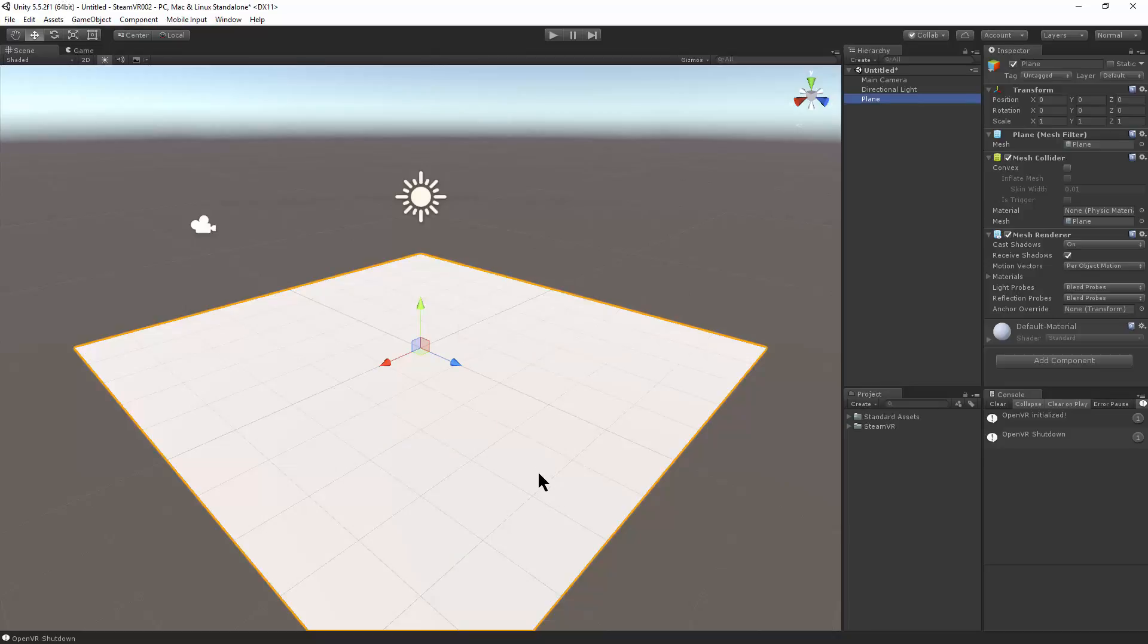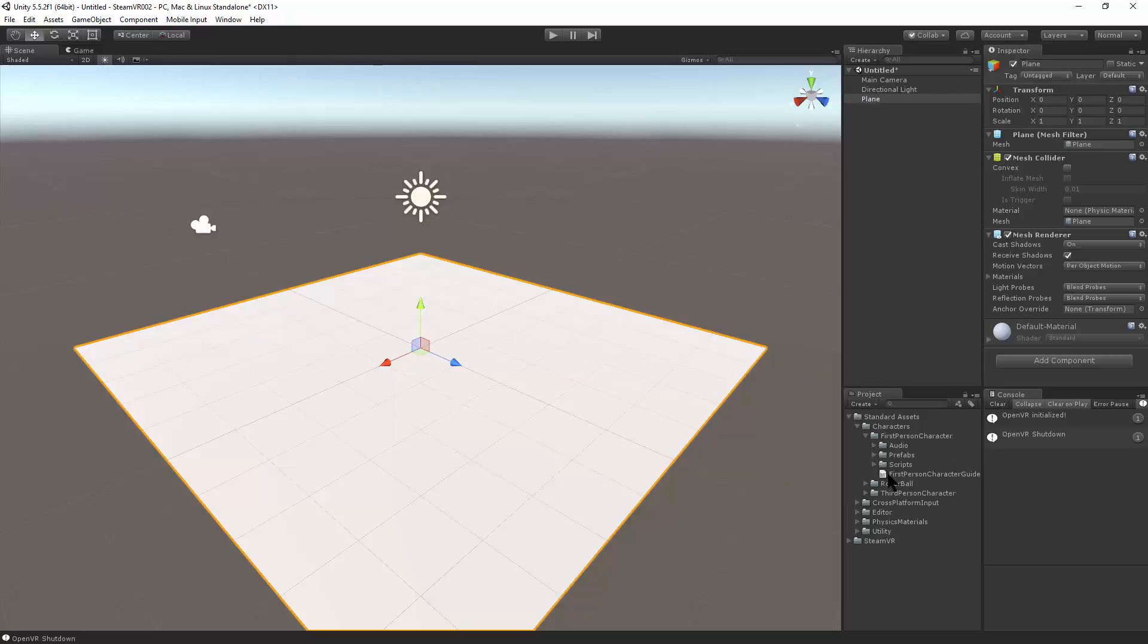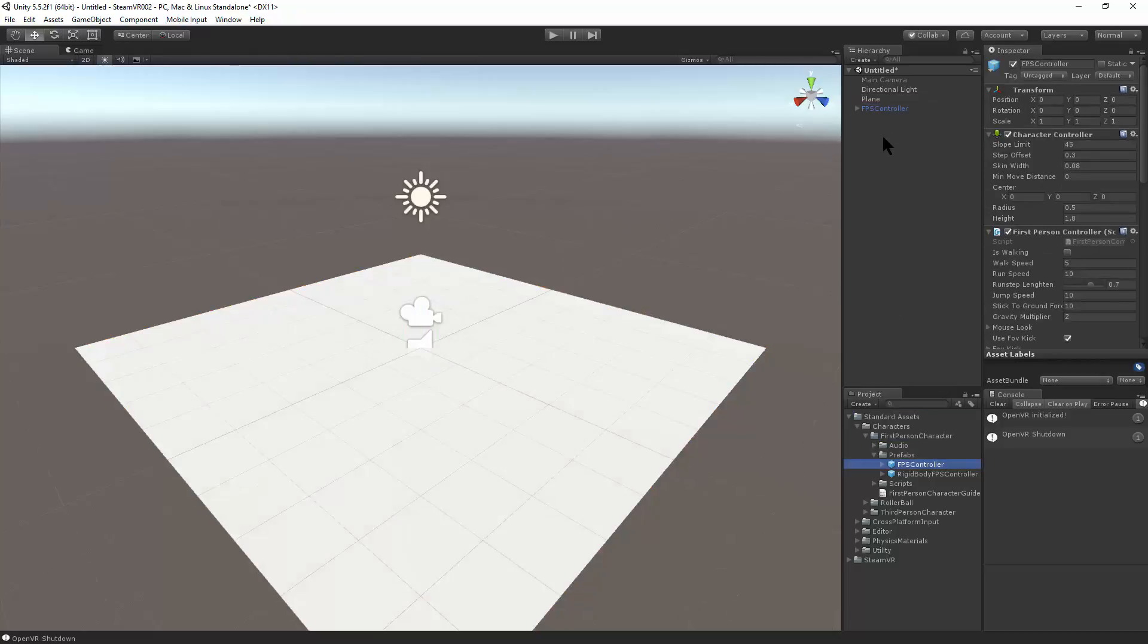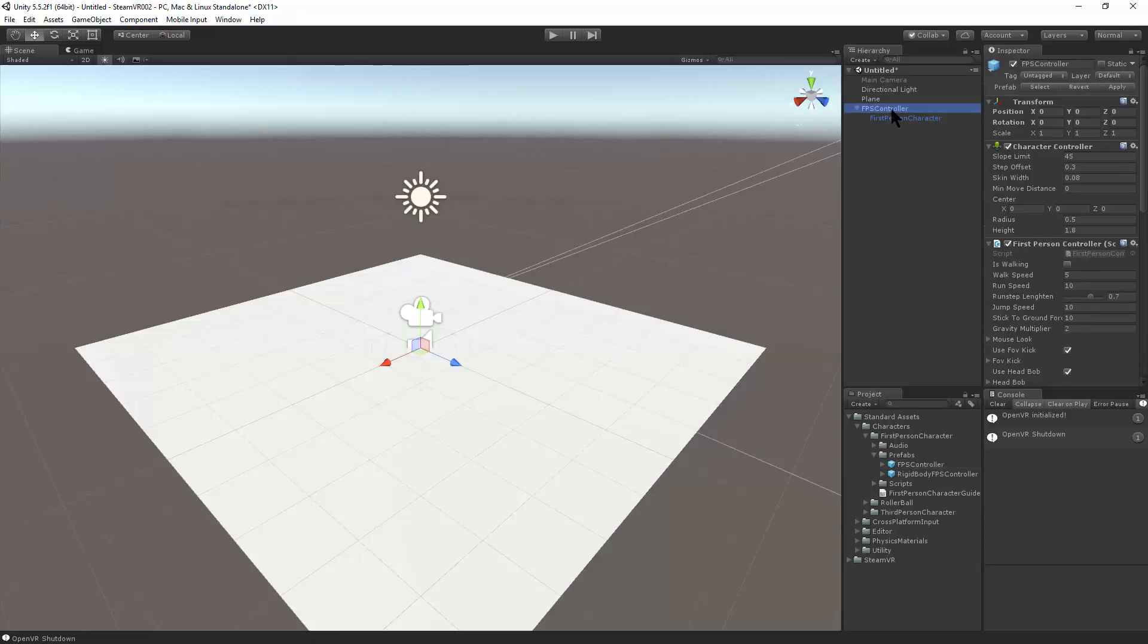Now that the standard assets have imported, let's go to the standard assets, characters, first person controller, prefabs, and just throw in a first person controller. We take a look at the first person controller. By default, it's controlled by the keyboard and mouse.